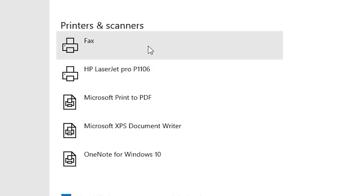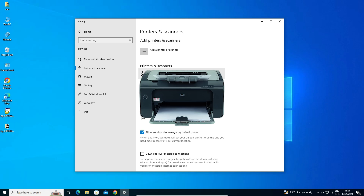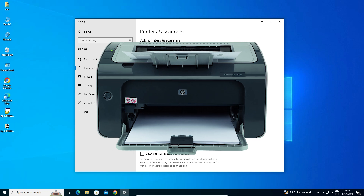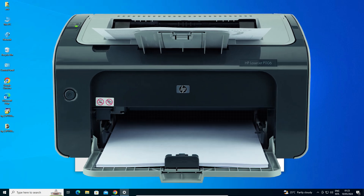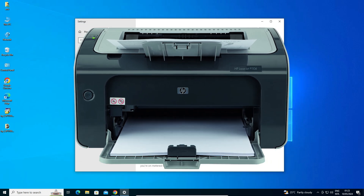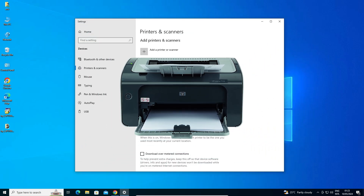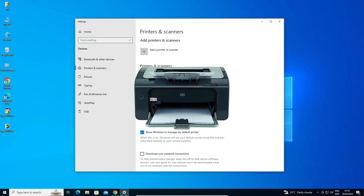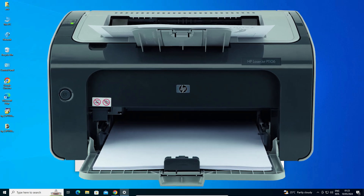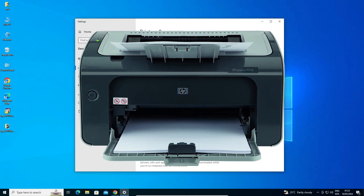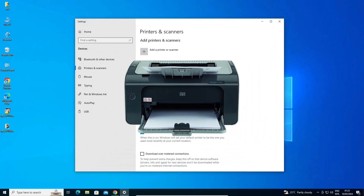In Printers and Scanners, you will find HP LaserJet Pro P1106 listed. That means your printer is properly installed and will work 100% on your Windows 10 PC or laptop. Thank you for watching this video. Don't forget to like, share, and comment, and please subscribe to the channel. Thank you!